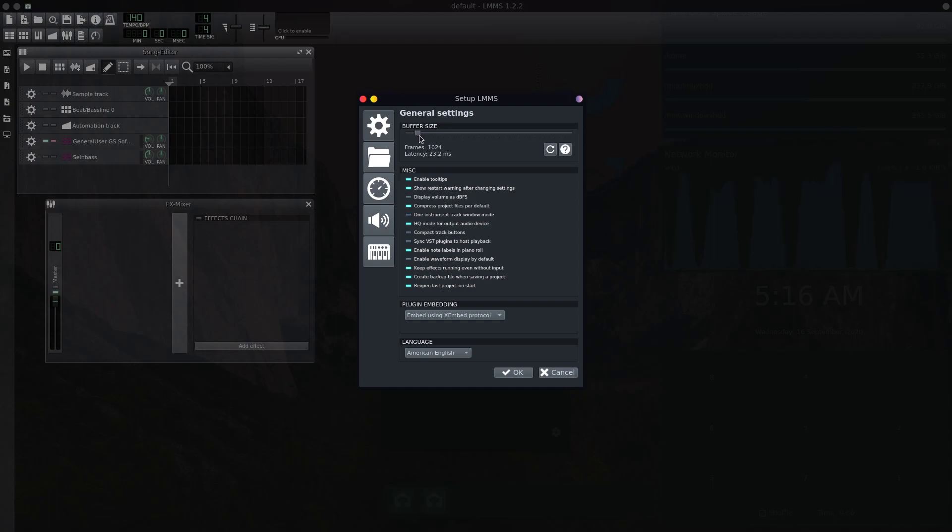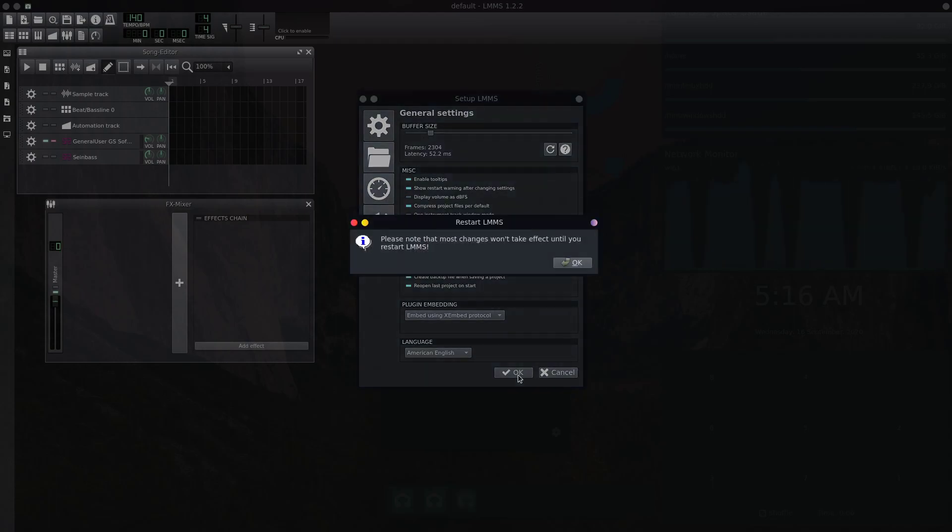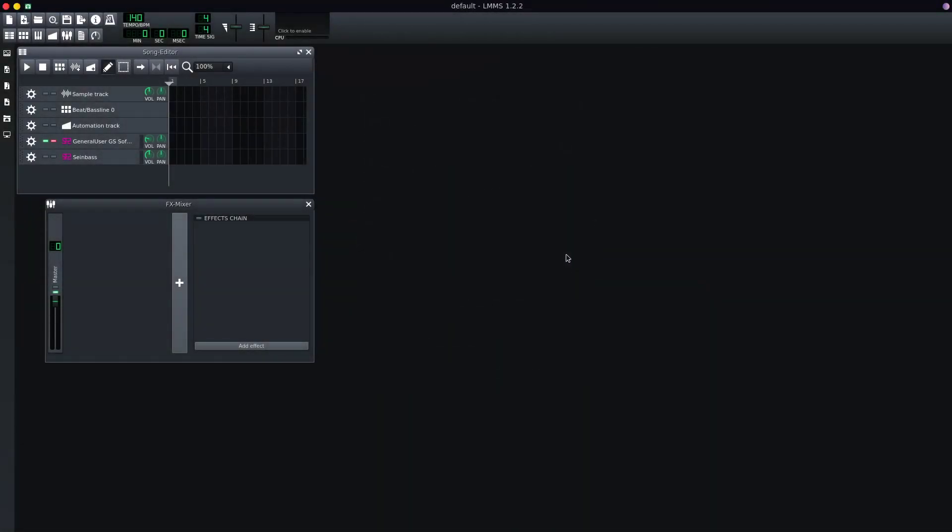If I even increase the buffer to, let's say, a bigger number... let's do this. Even this is like half a millisecond—it's not a huge latency considering a monitor and entire system has its own latency.